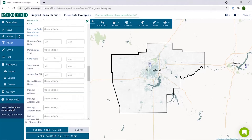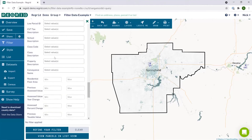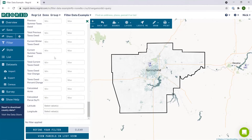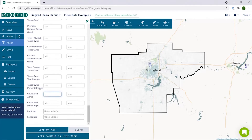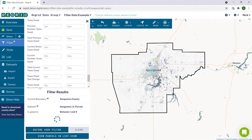For this example, let's start by filtering on properties that are between one and three acres. So I go down the list, I find calculated acres, I want to find ones between one and three, so I put minimum one, maximum three, and I click load on map.